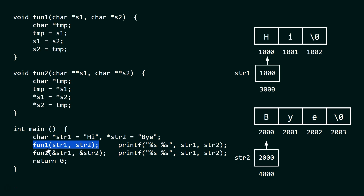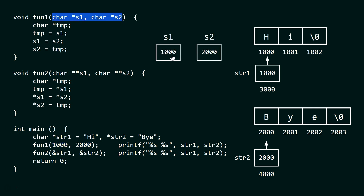Now we are calling fun1, passing str1 and str2 to the pointers s1 and s2. Passing str1 means passing the contents of str1. str1 contains 1000, so s1 receives 1000, and str2 contains 2000, so s2 receives 2000. These addresses are passed to the local pointers s1 and s2.